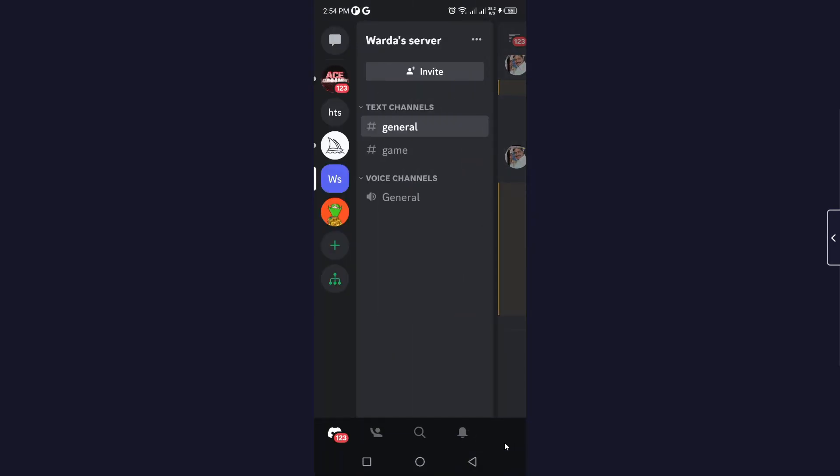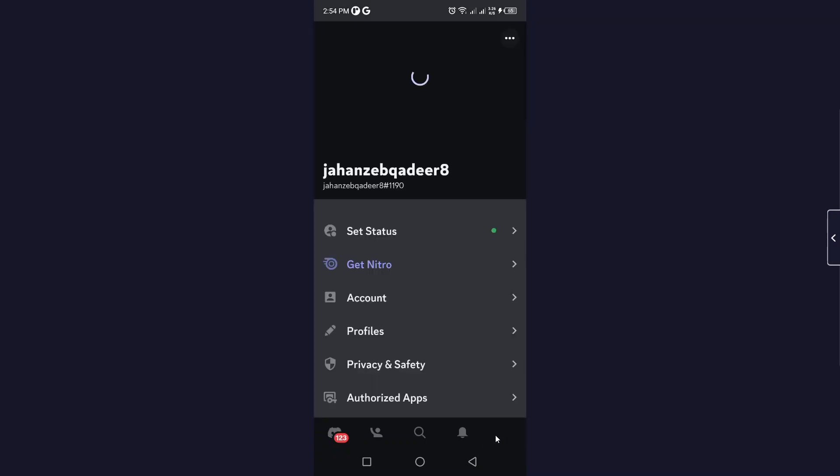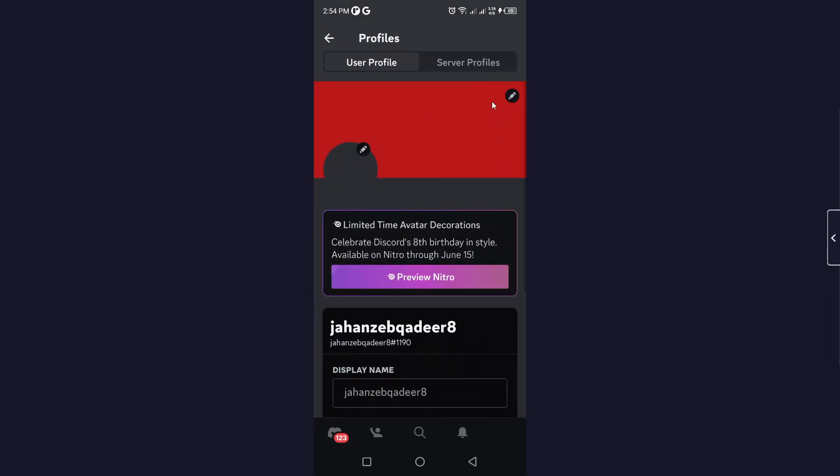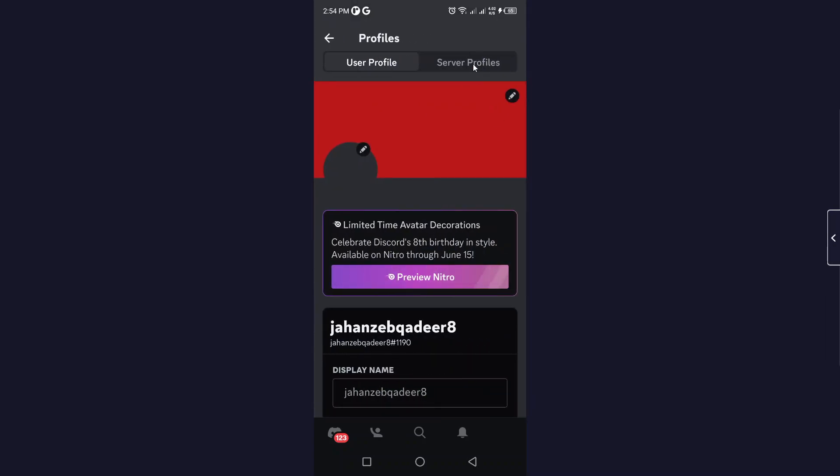Then you simply need to click on your profile picture in the right bottom corner, and then you need to click on Profiles. Here you need to click on Server Profiles.